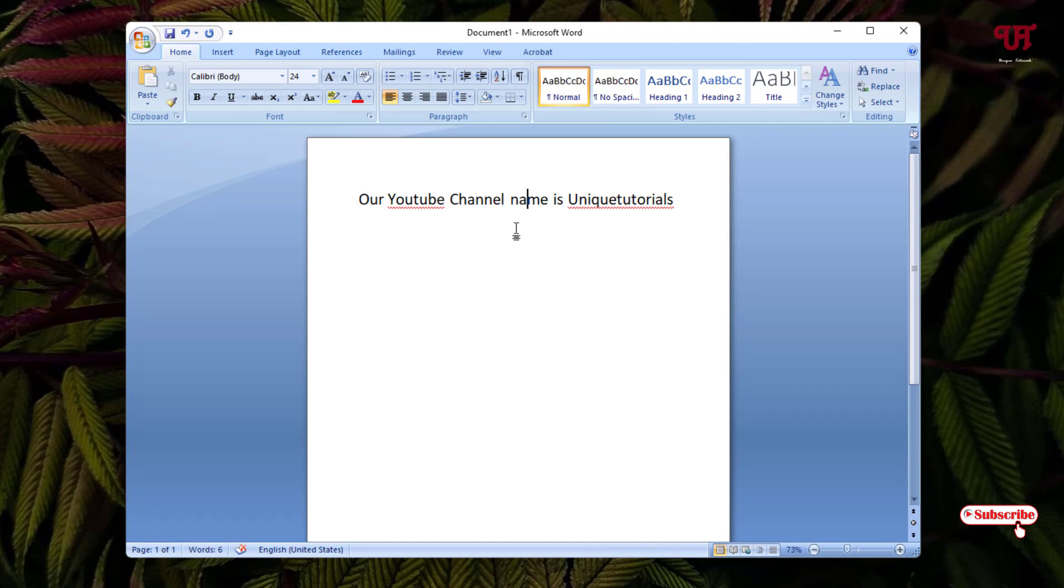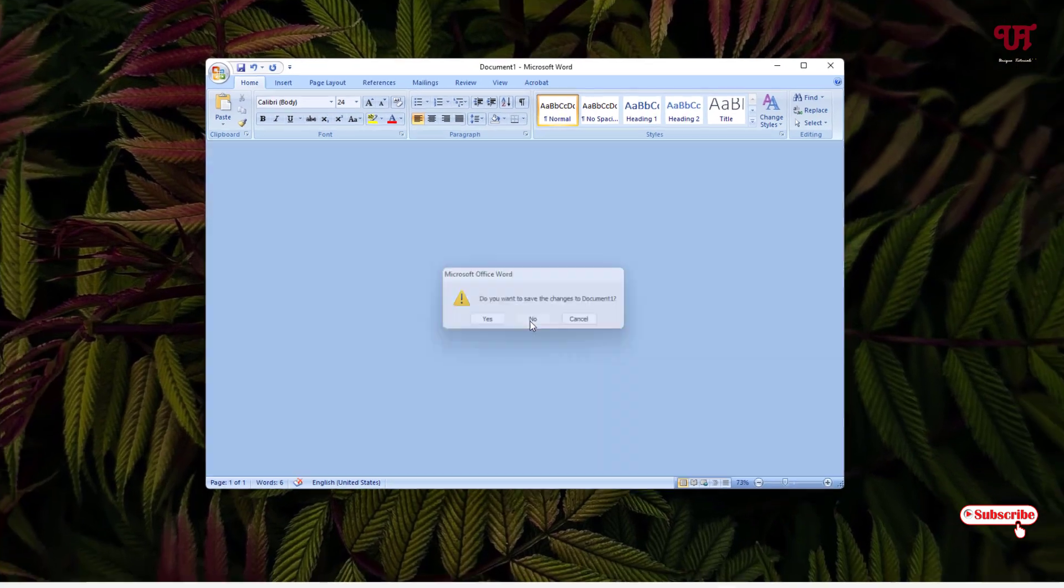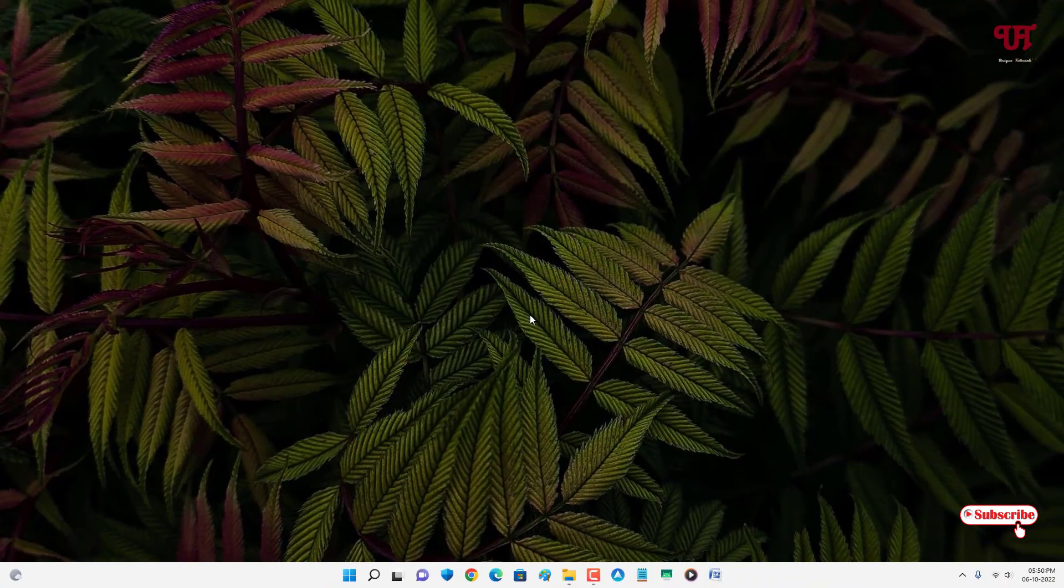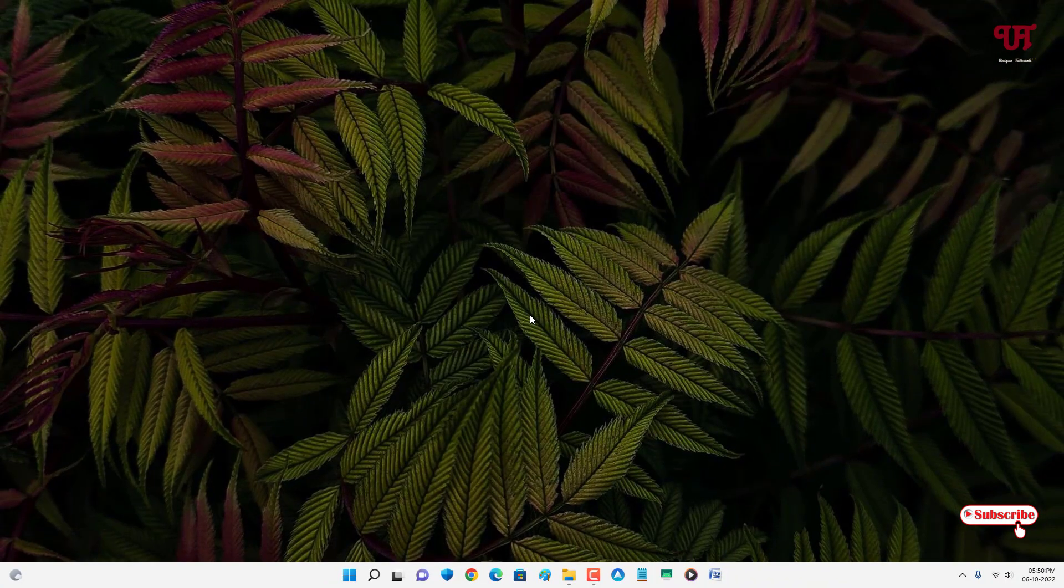Voila! Now you can see the hidden word or text is being shown again. Using this cool trick you can easily hide any word or text of a sentence in Microsoft Word very easily. If you never knew about this cool trick, then you should definitely give it a try.